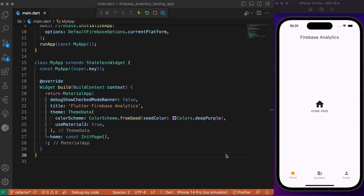Generally speaking, Firebase Analytics by default is capable enough to record a few user attributes like the user's demographic information, the places in which your app is being viewed, the pages which get the most recent hits, and much more. Apart from these default attributes, you can also create custom events in Firebase Analytics to record other user attributes. In this video we are going to explain Firebase Analytics with one simple example.